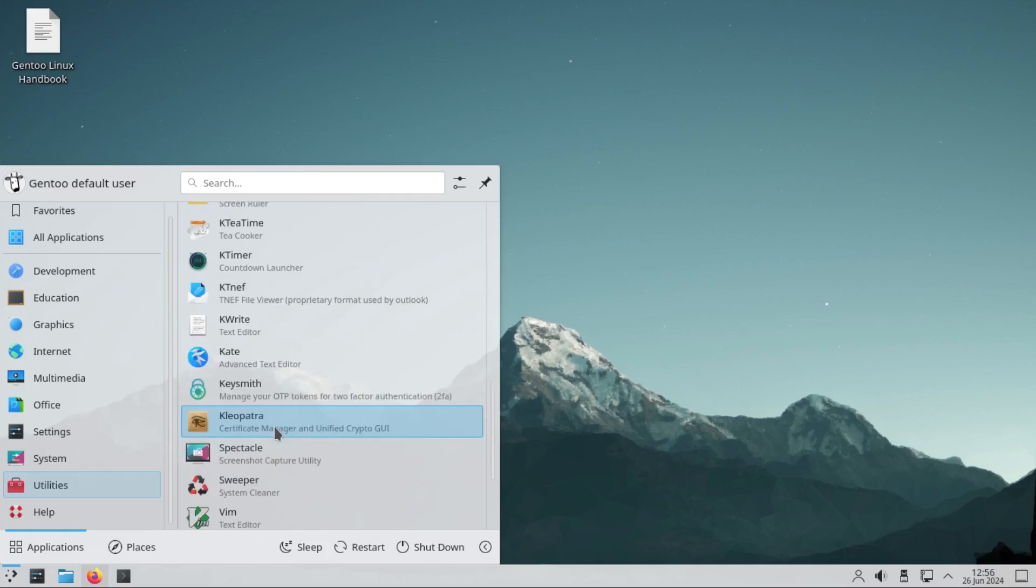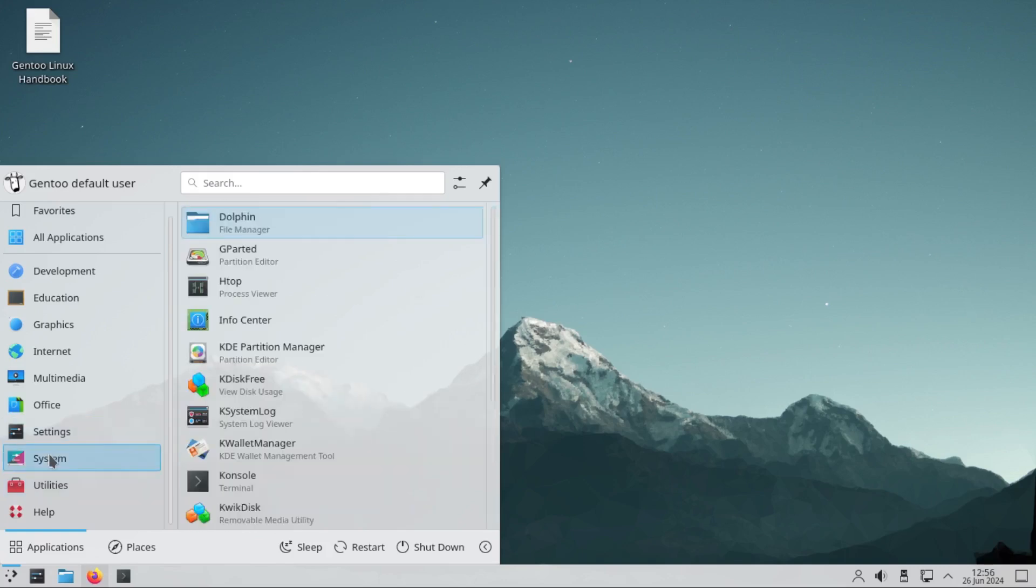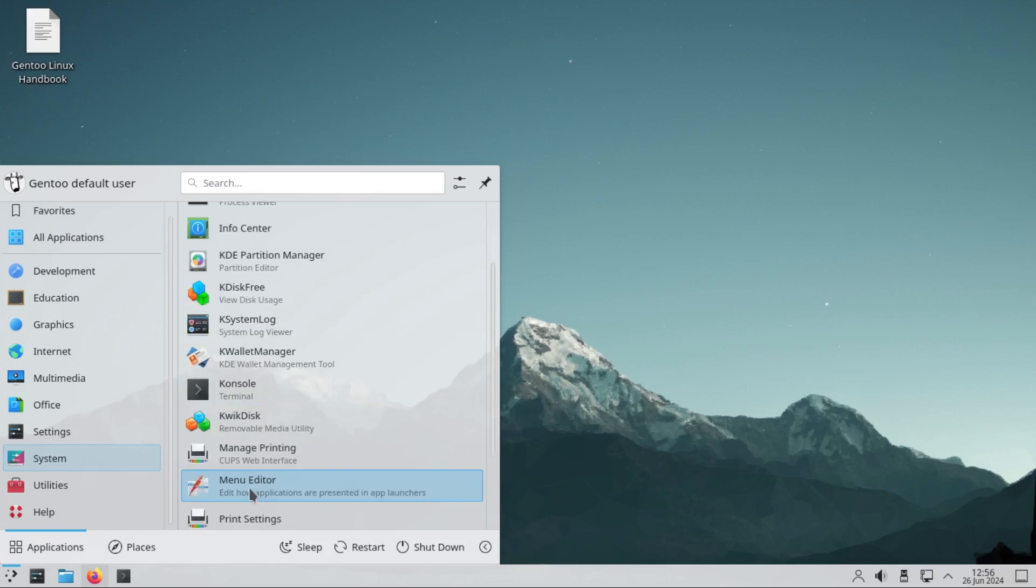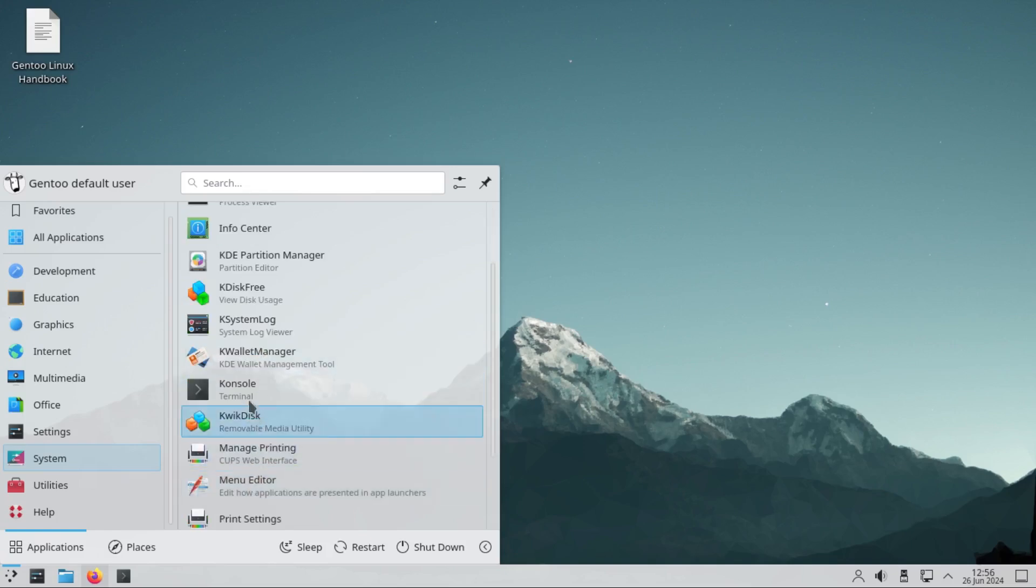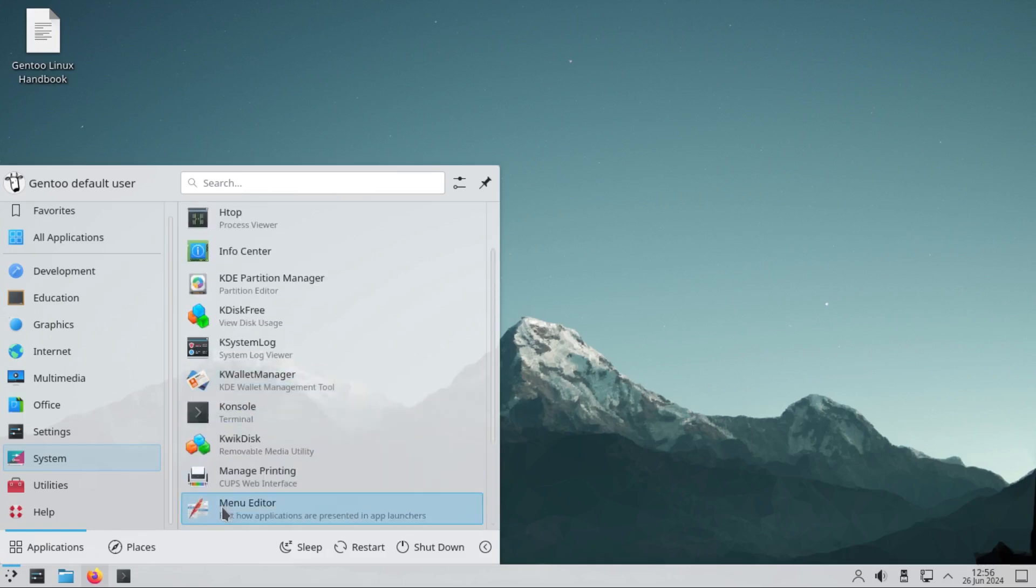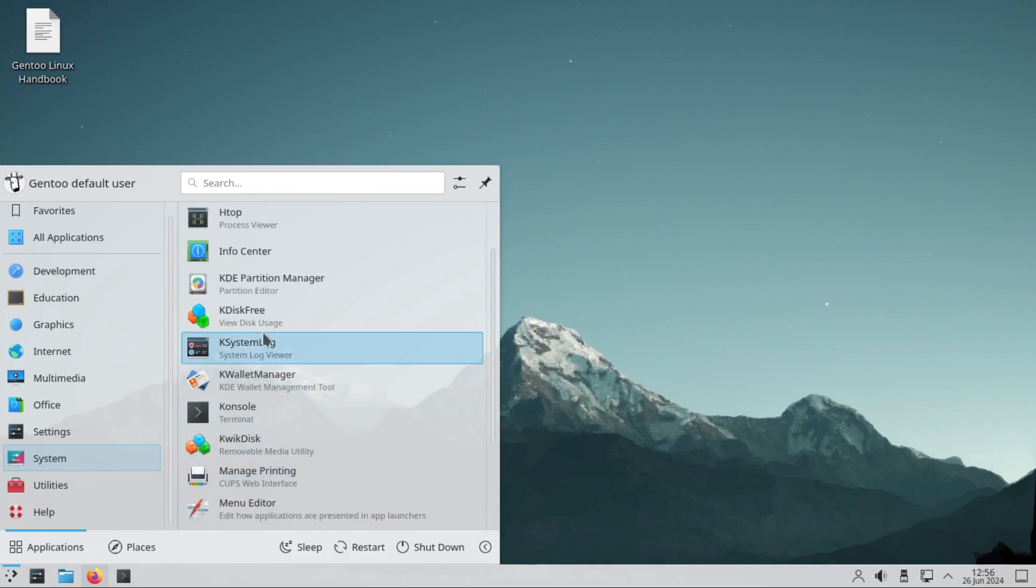In terms of system tools, we have Dolphin file manager. We still have GParted, very important. There is the console terminal and the drop-down terminal as well, among others that come with the KDE Plasma desktop.